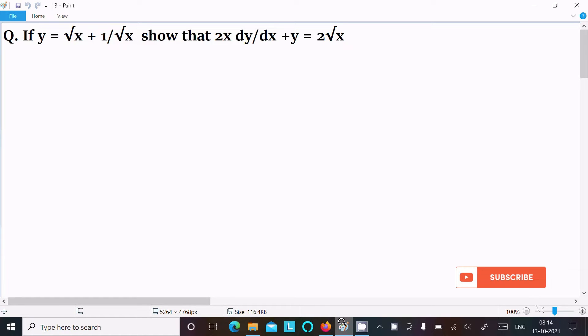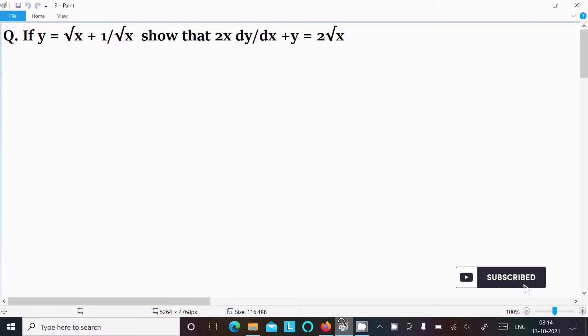In this video lecture, I am going to show that 2x dy/dx + y = 2√x, given y = √x + 1/√x. Let's see the answer.